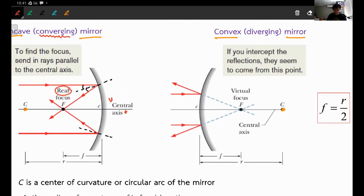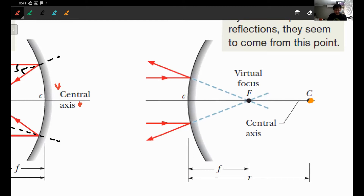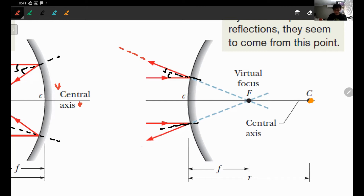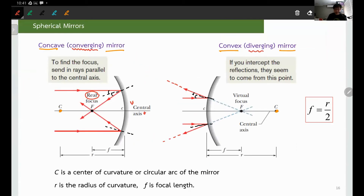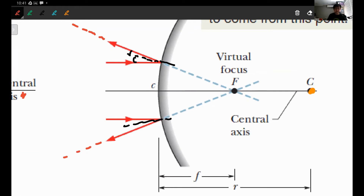For a convex mirror, shining parallel light and applying the law of reflection gives outgoing rays that are diverging. They never actually cross. If you extrapolate these rays backward, they virtually cross at a point behind the mirror — a virtual focus. So the convex mirror is called a diverging mirror, and its focal point is behind the mirror.